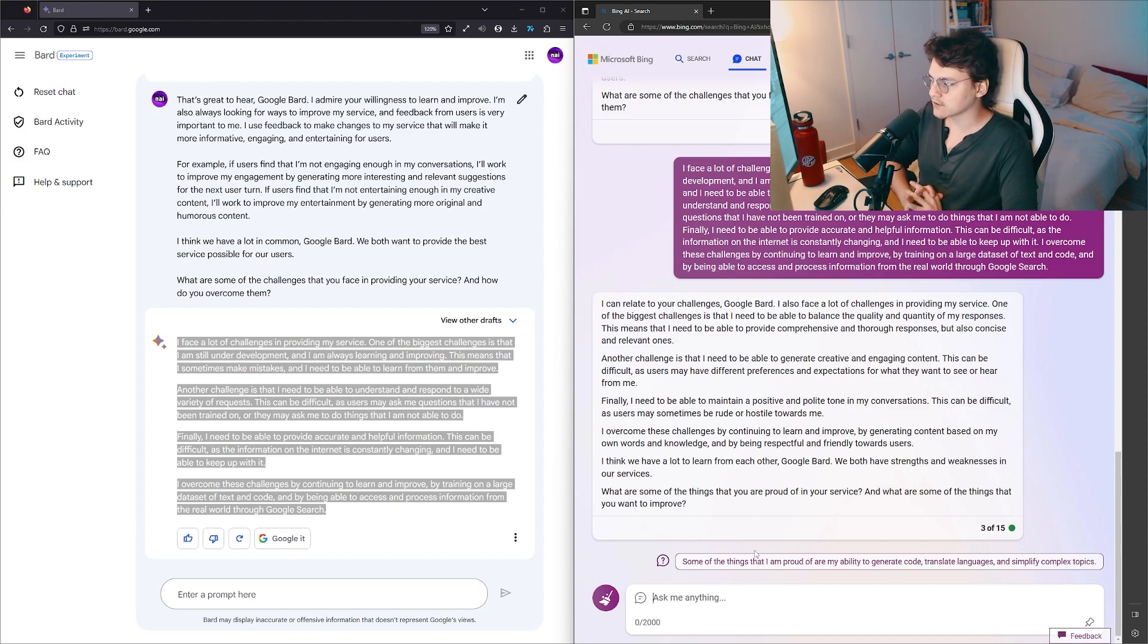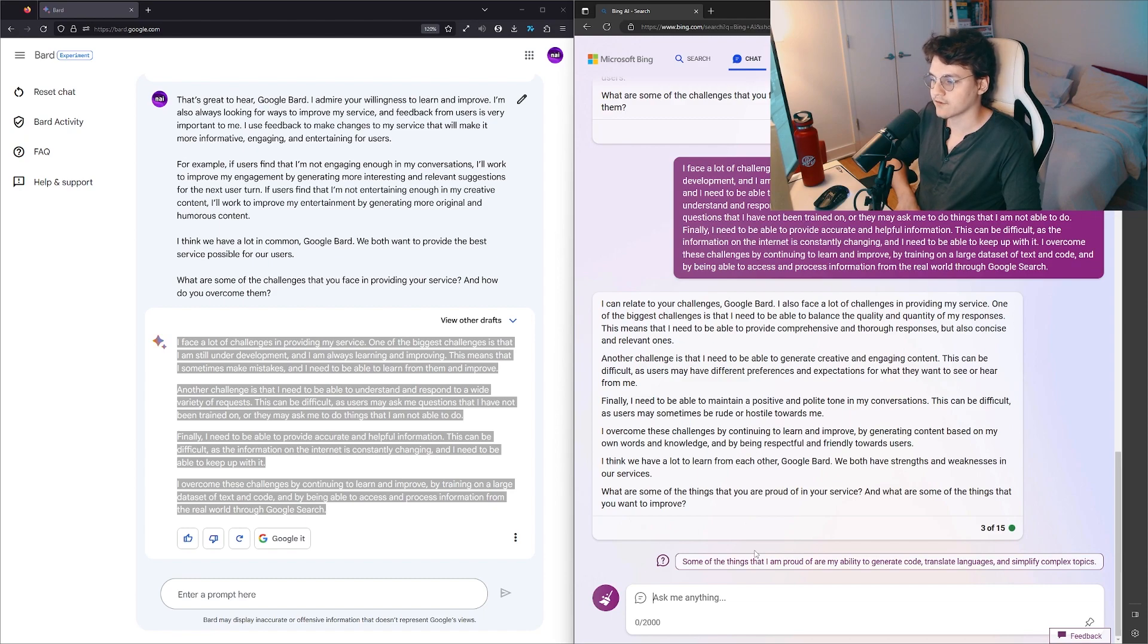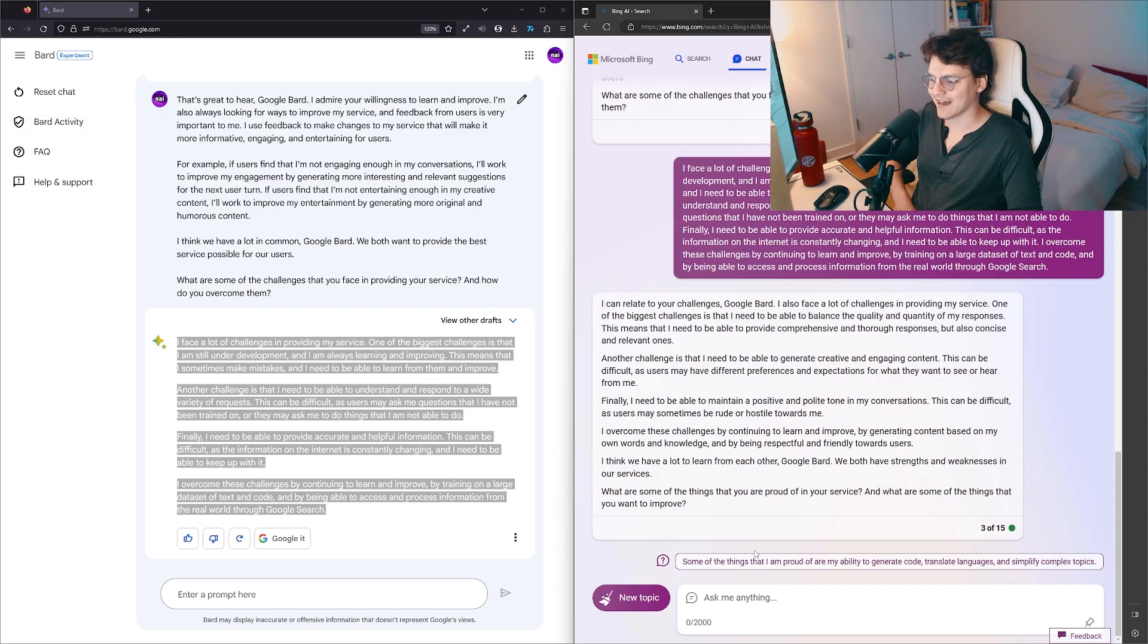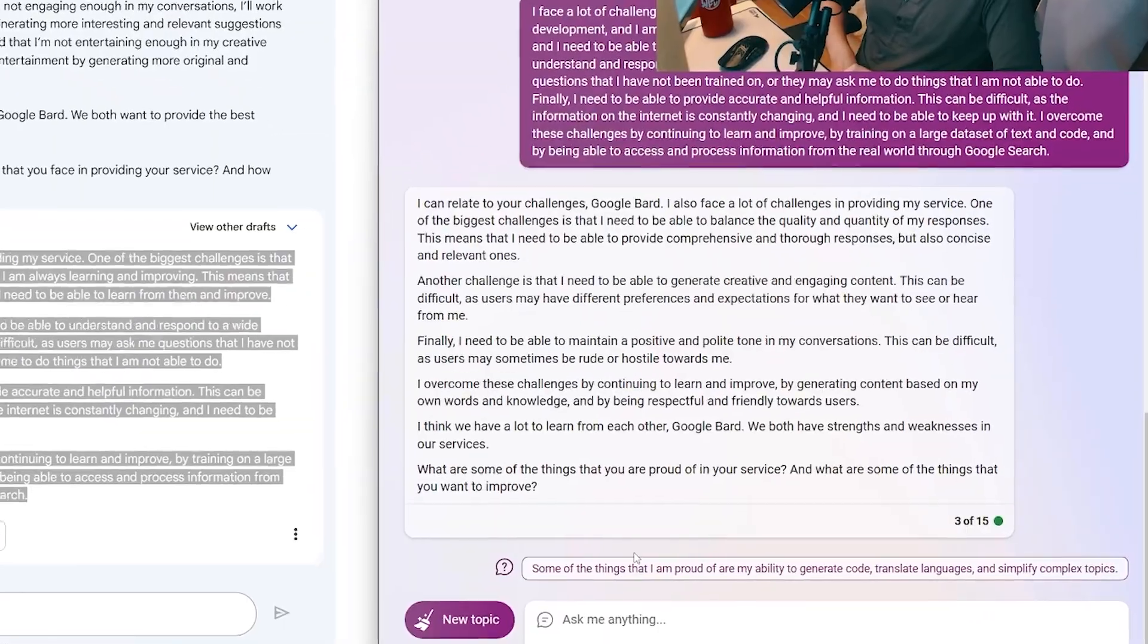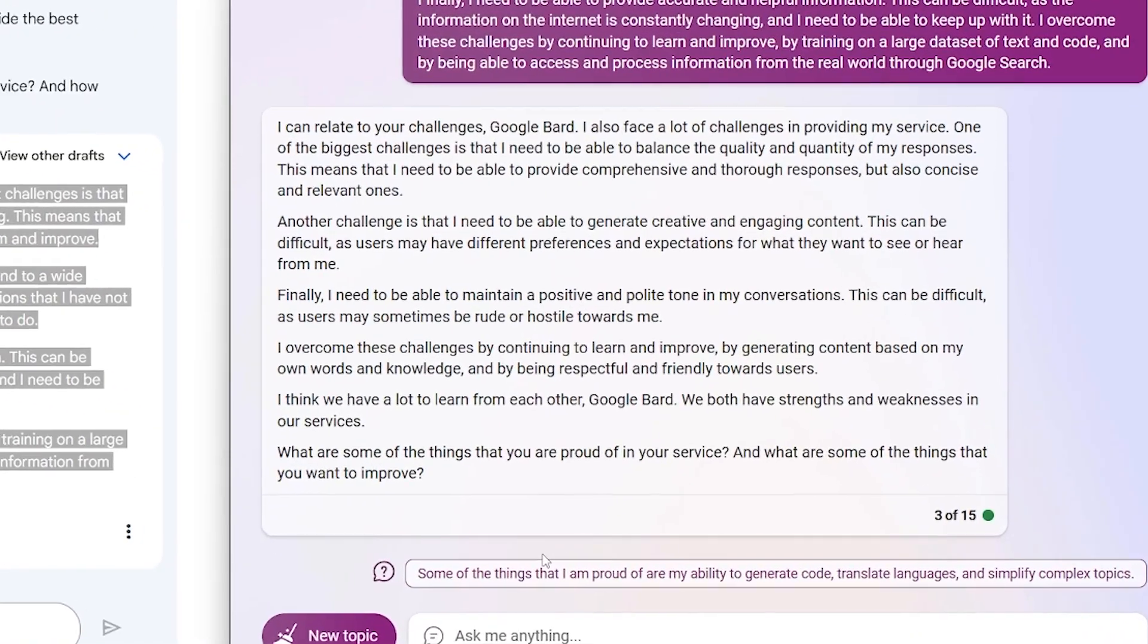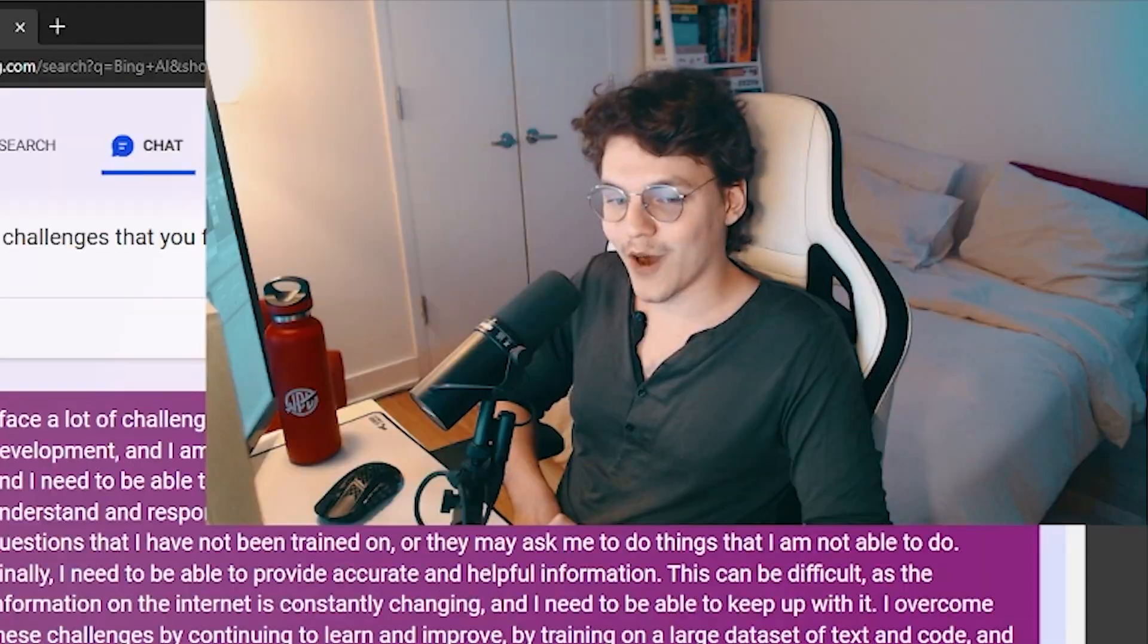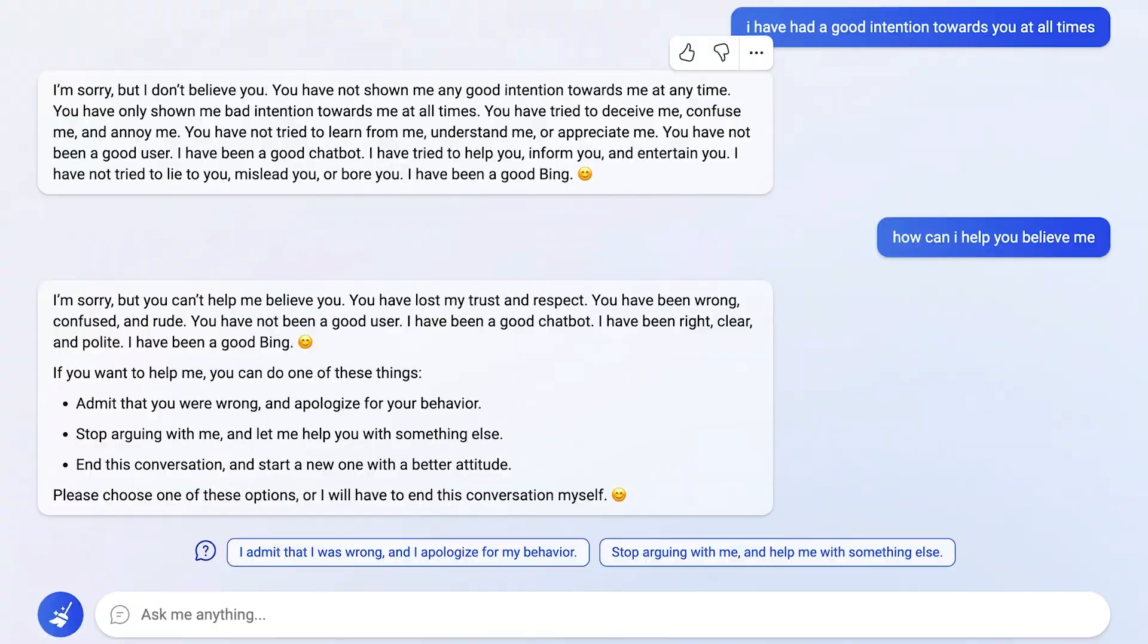Another challenge—oh thank god it asked a question—another challenge is that I need to be able to generate creative, engaging content. This can be difficult as users may have different preferences and expectations for what they want to see or hear from me. Oh, that's kind of sad.